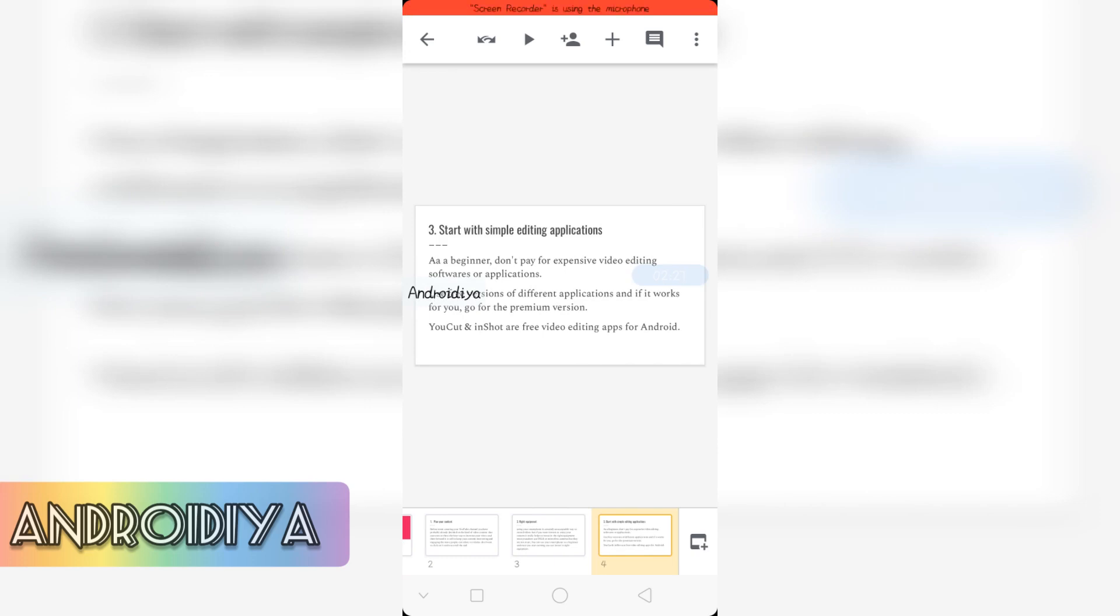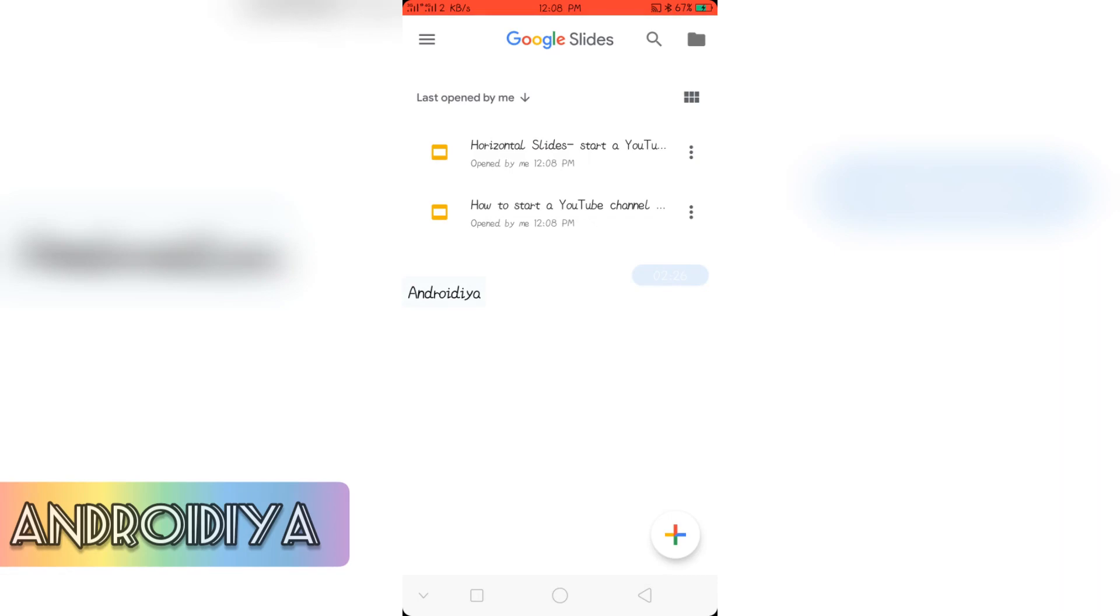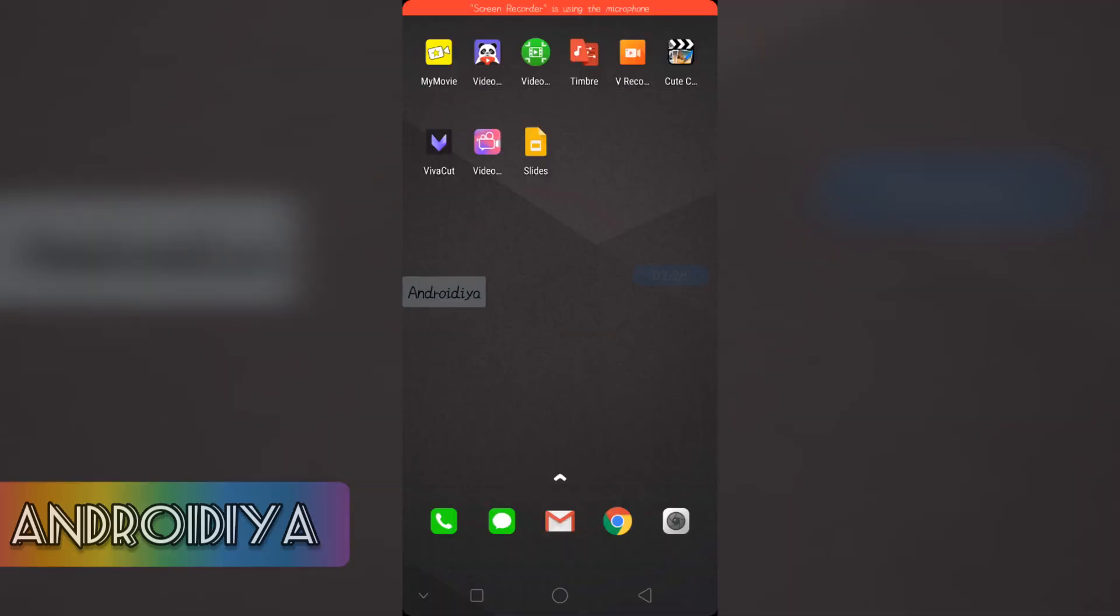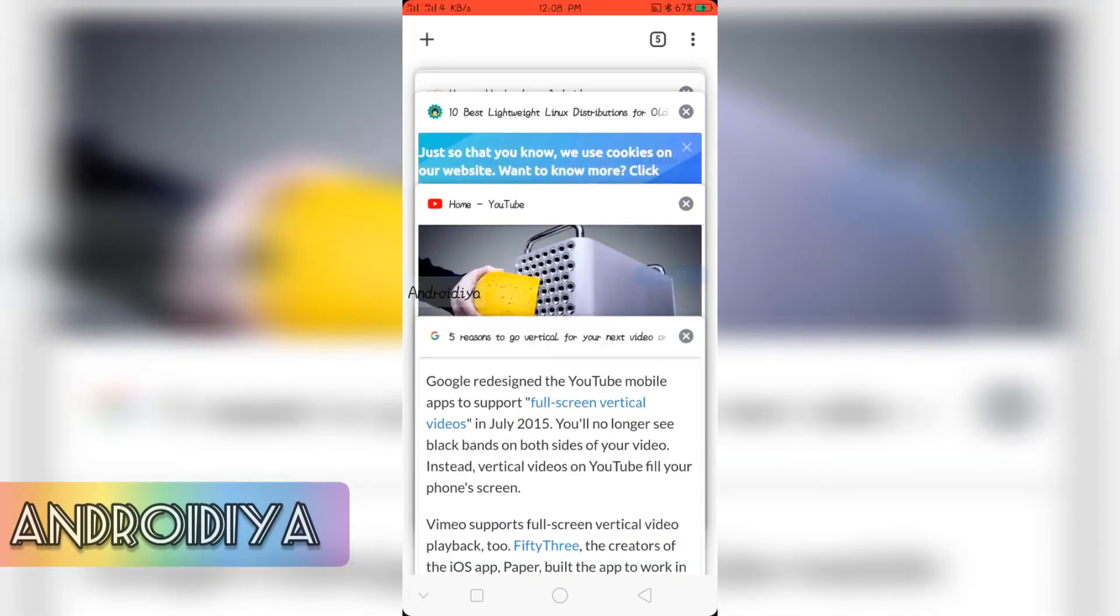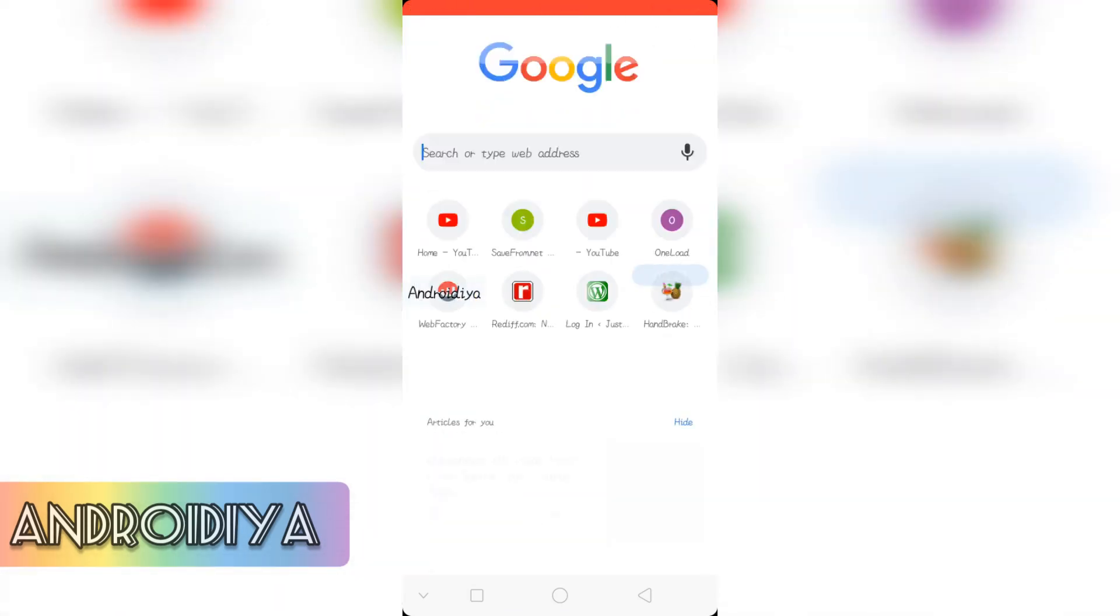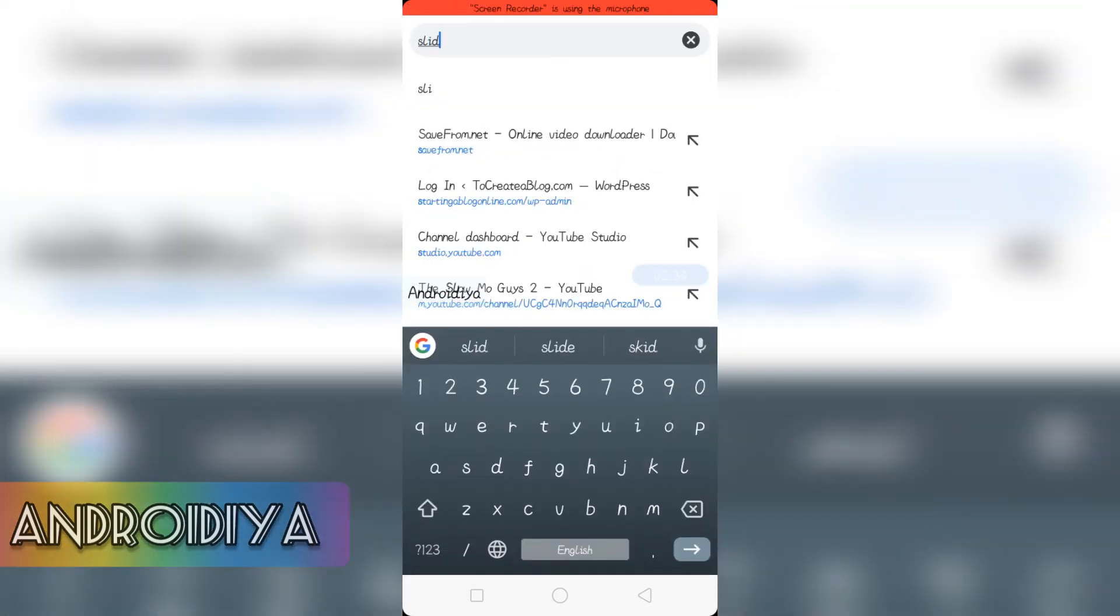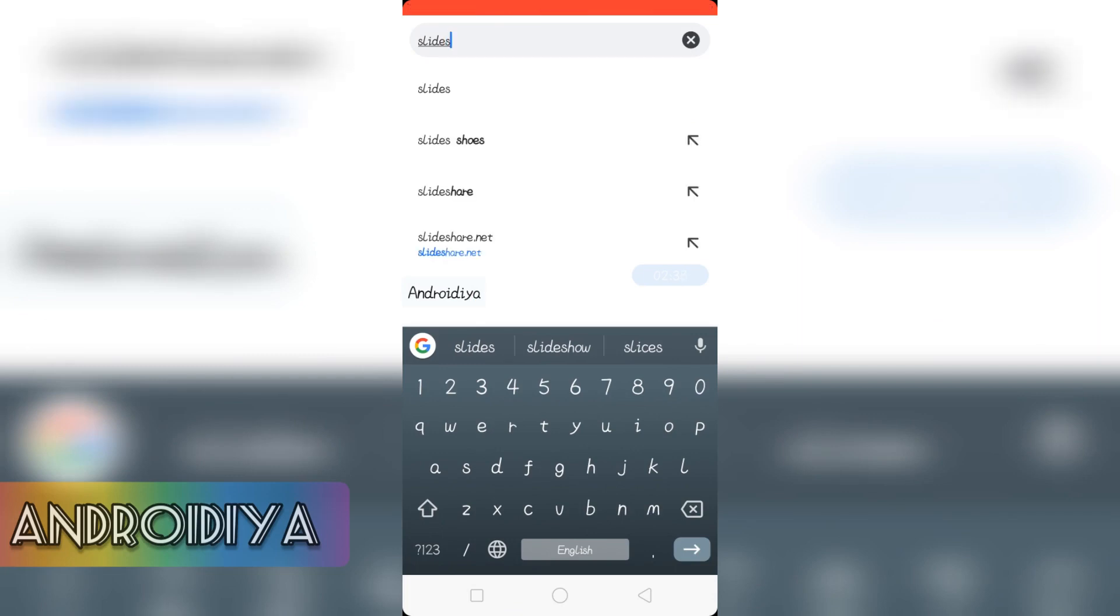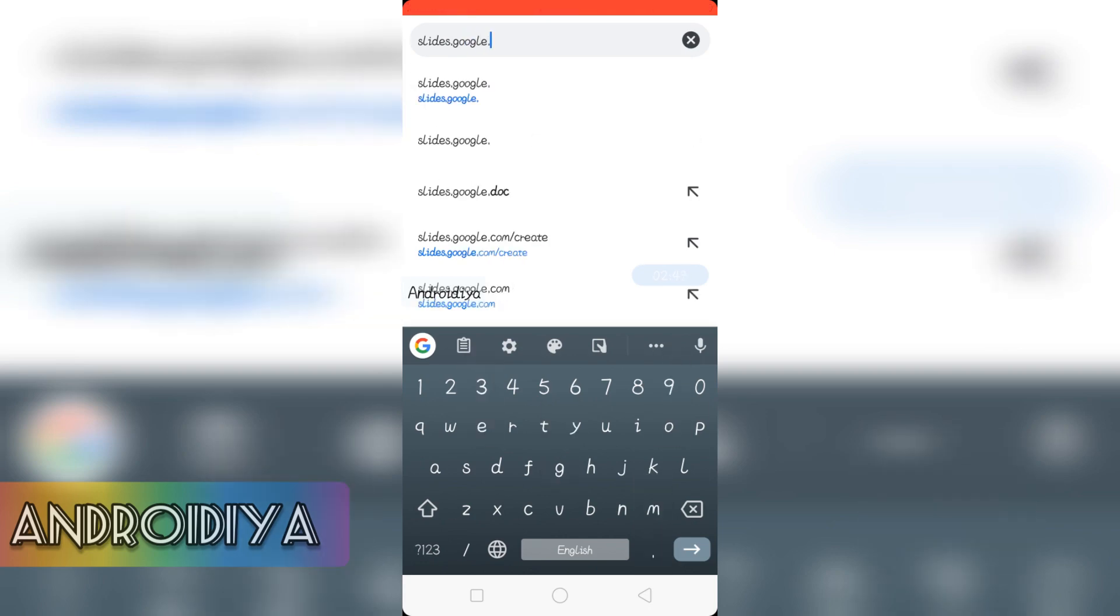So how you can create vertical slides? Actually, you cannot do it from the Google Slides Android app. You will have to visit slides.google.com and log in your account.